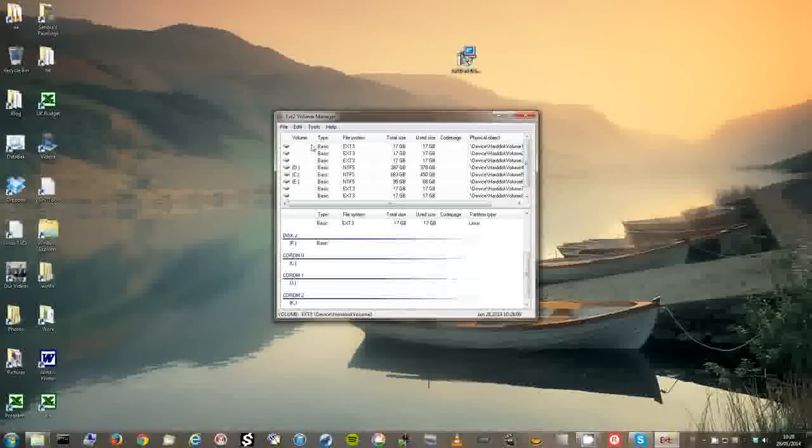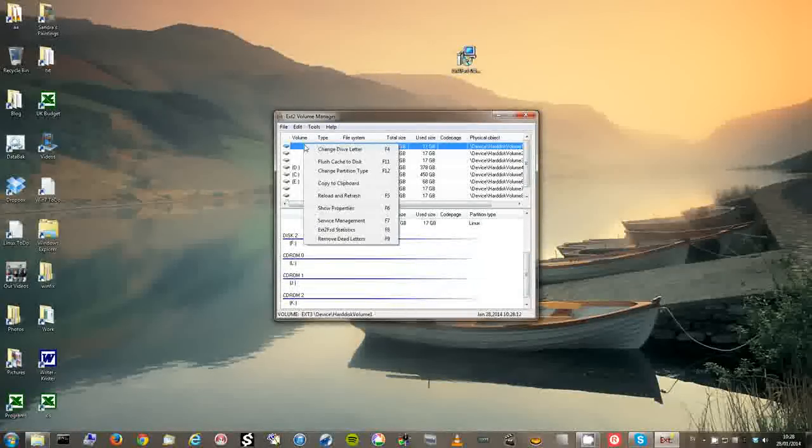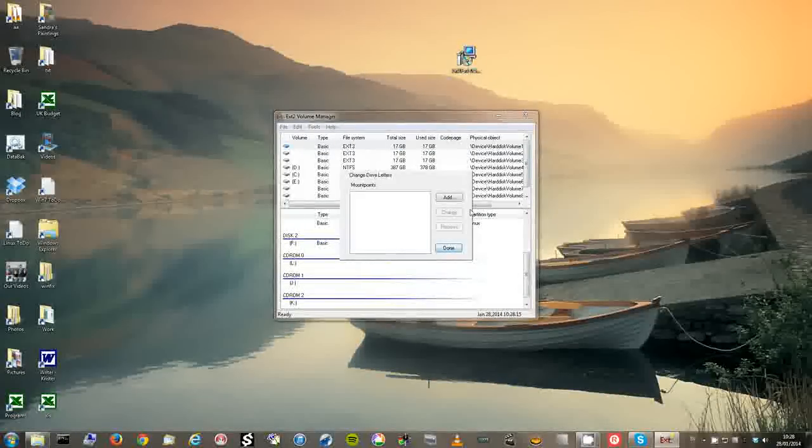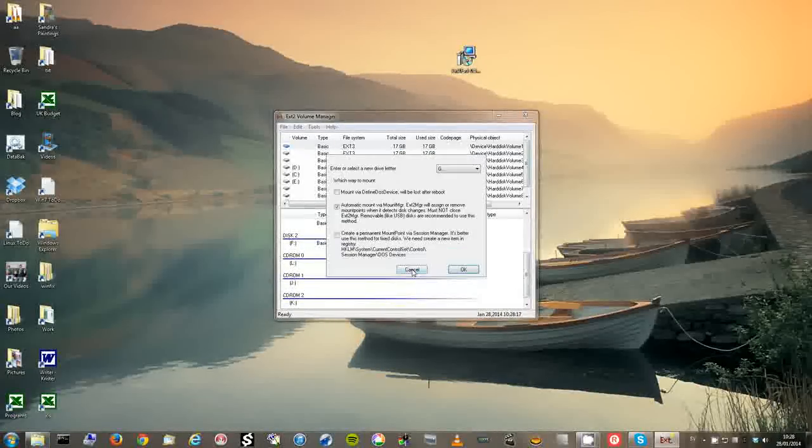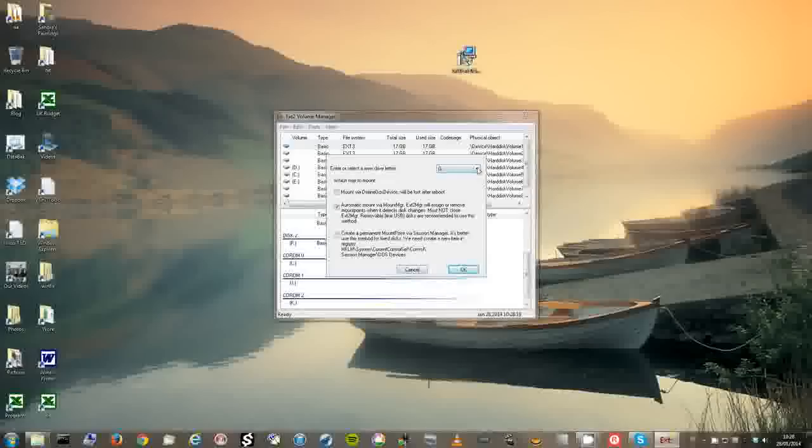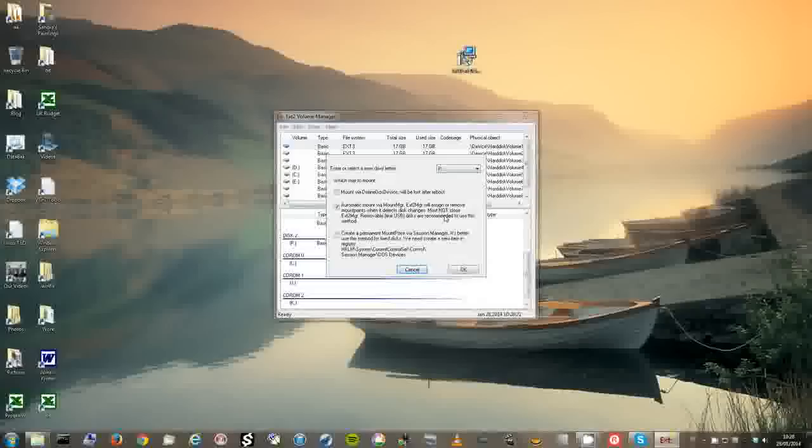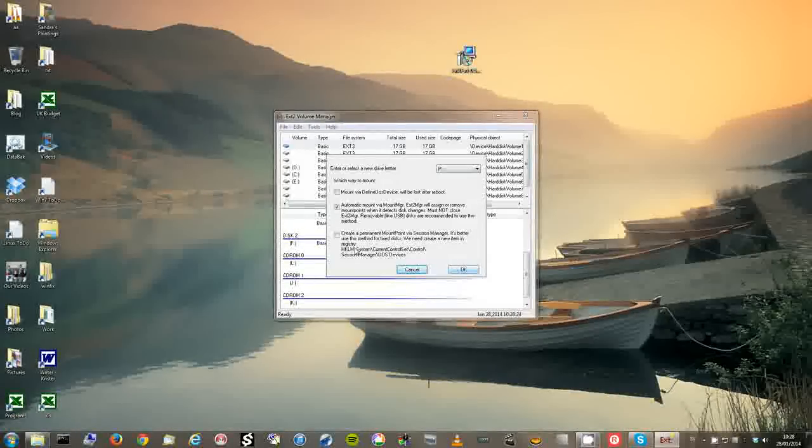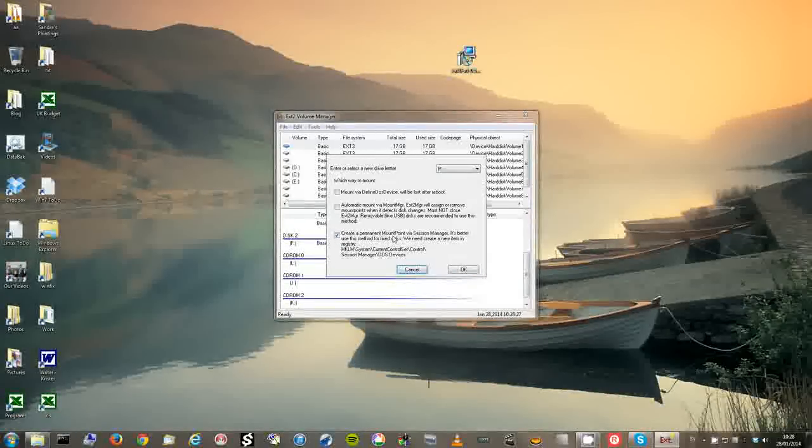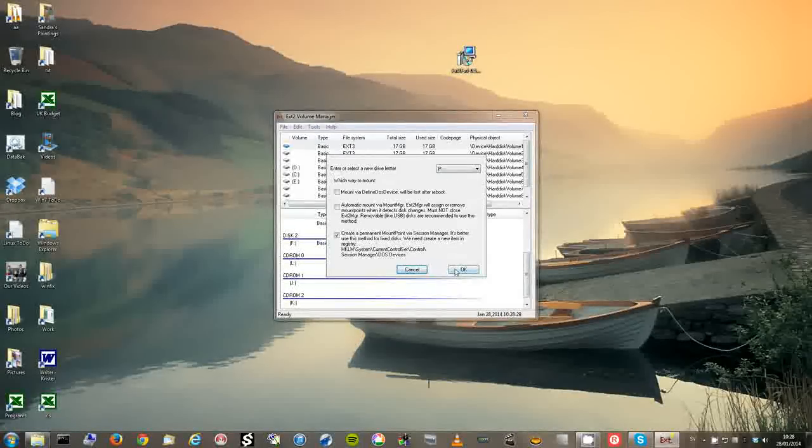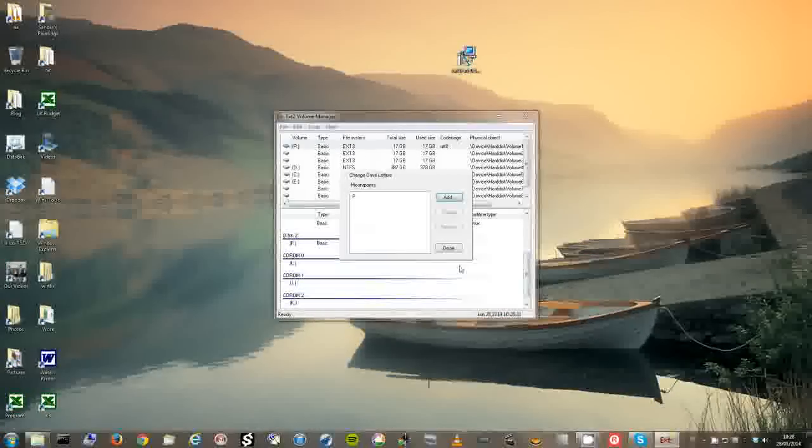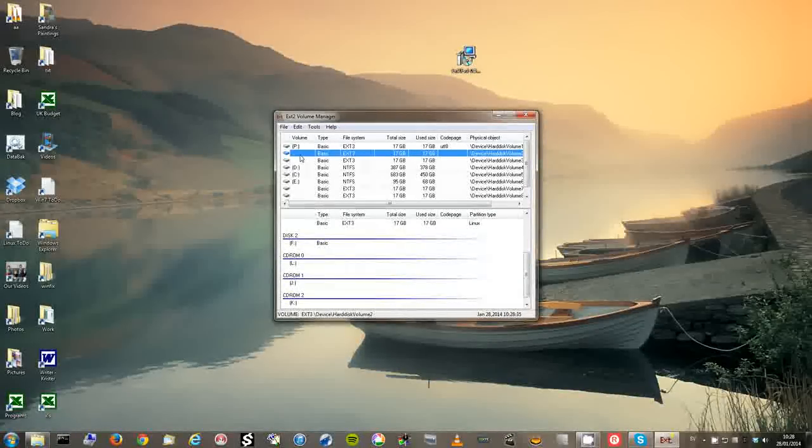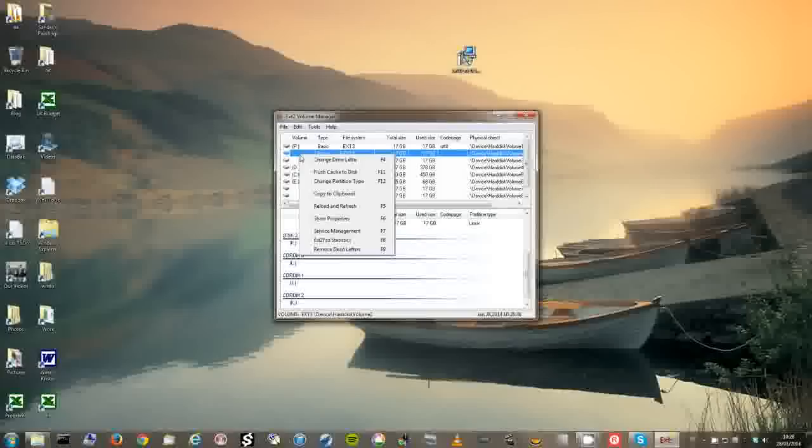I'm now going to give these Linux partitions a drive letter. And I want to call this one P. And I want to create a permanent mount point. The next one I want to call Q.